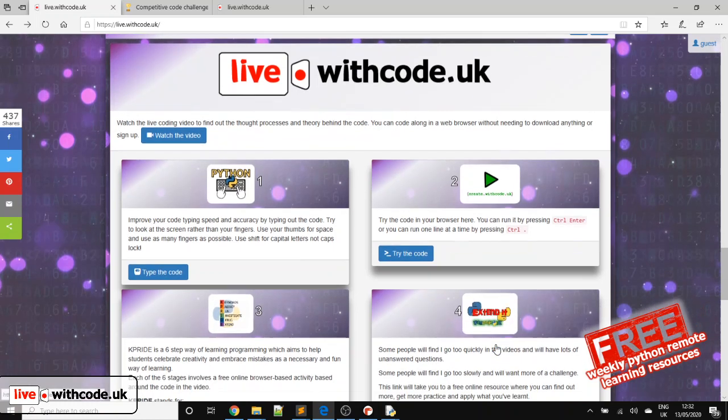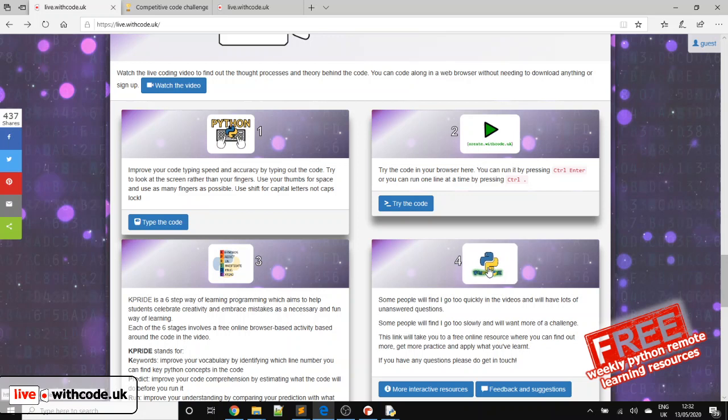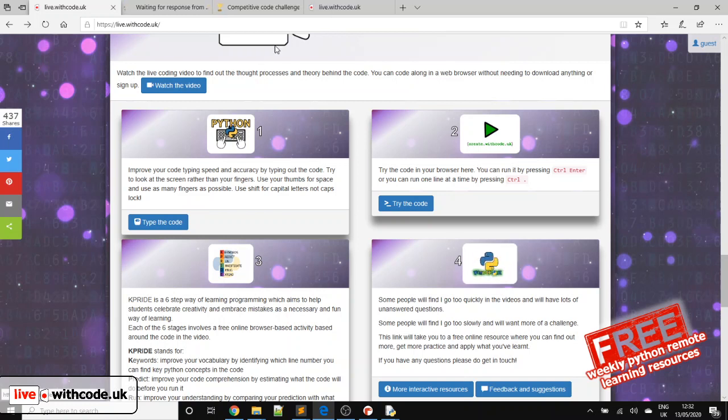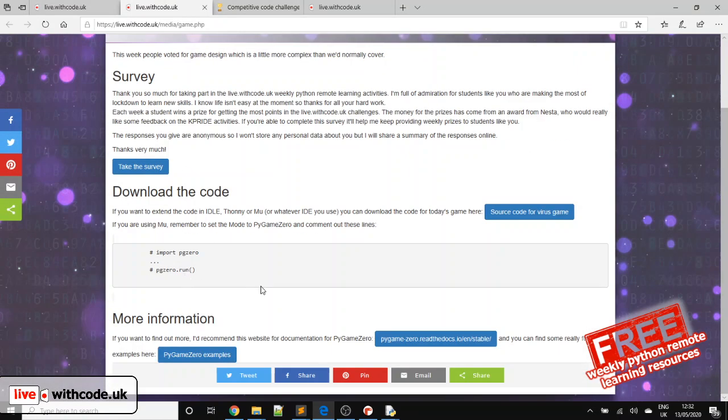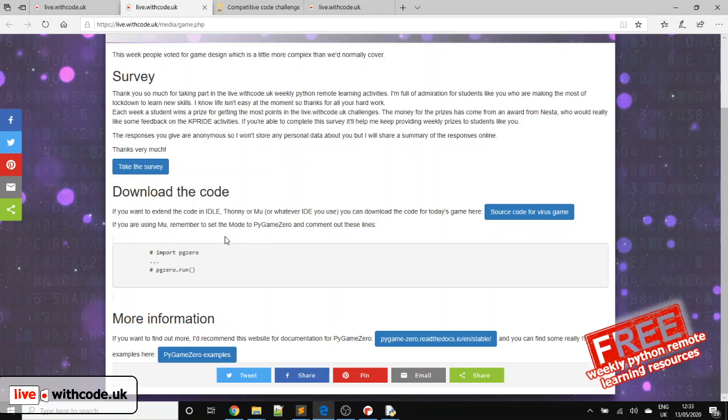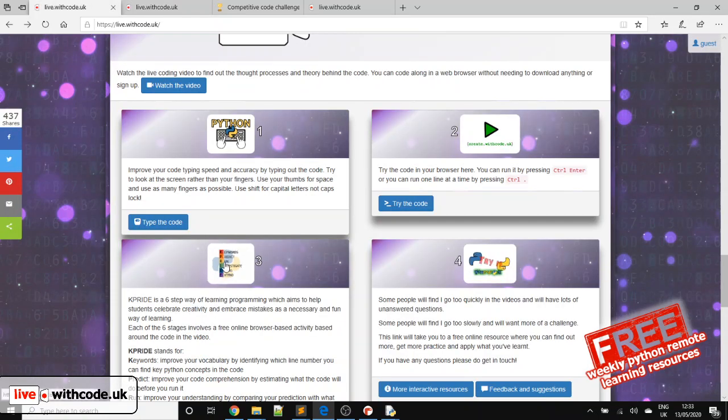I'll come to number three in a moment. But number four, normally I set some remote learning, free interactive activities, resources for people who want to stretch their understanding. I haven't written any tutorials in Pygame Zero, but I have given you some links for where you can go for some examples and some extra documentation behind it.